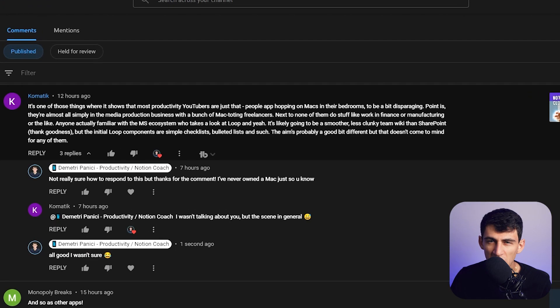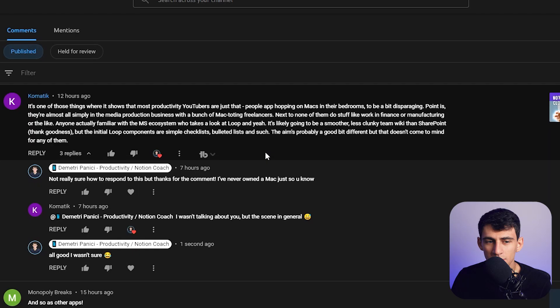I just received this comment and I feel like making a response video to the drama — just kidding, I don't believe in that. I make productivity app videos, but y'all remember when I made that Microsoft Loop video?